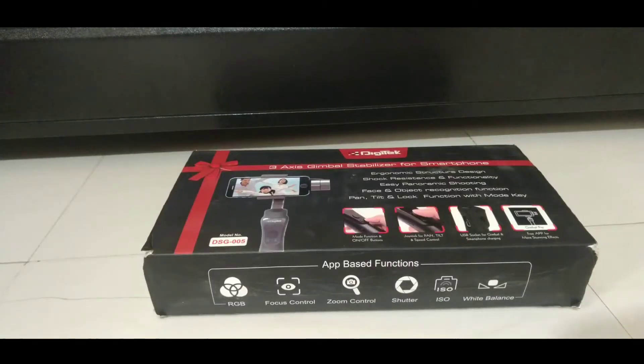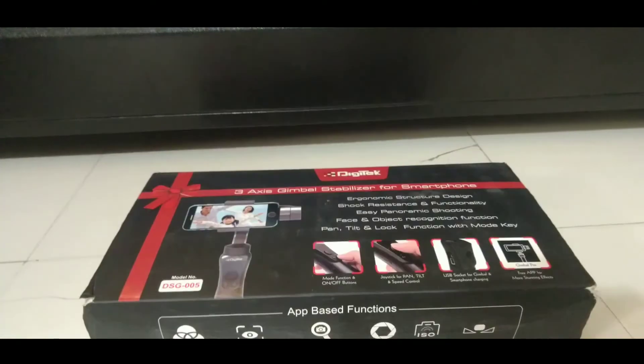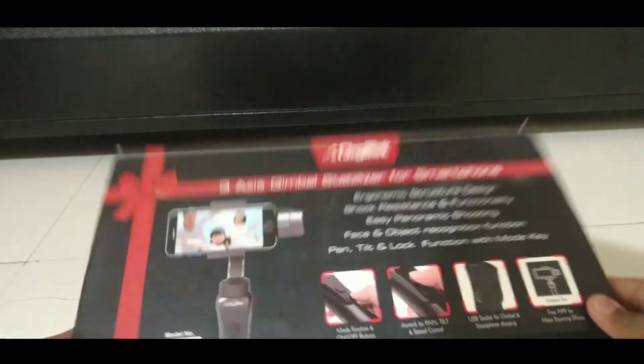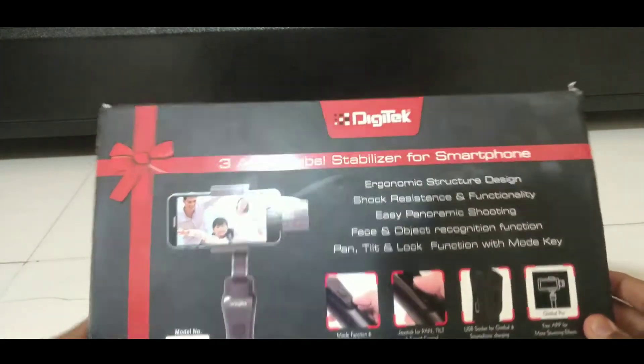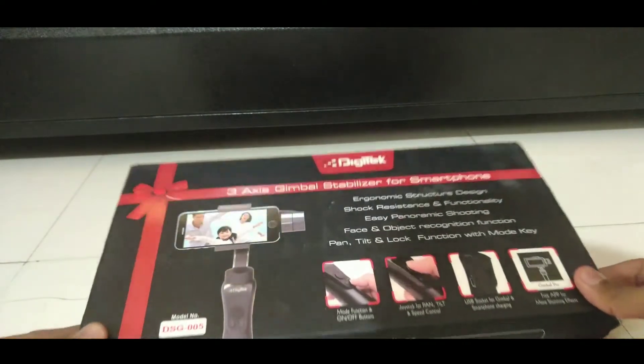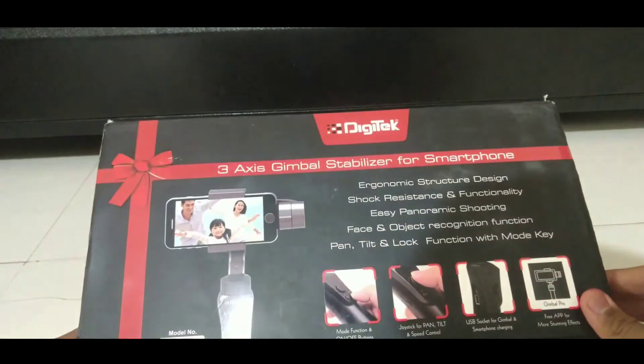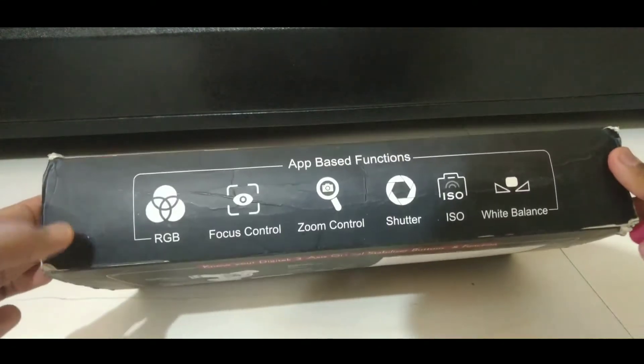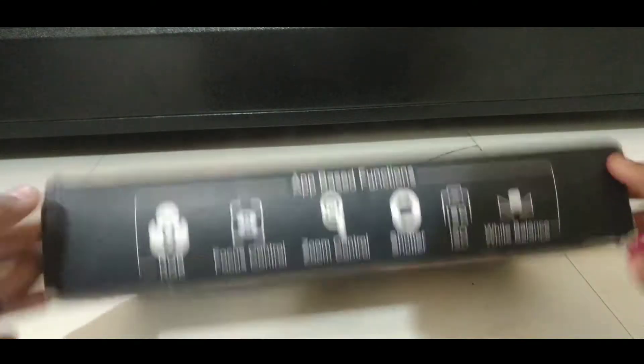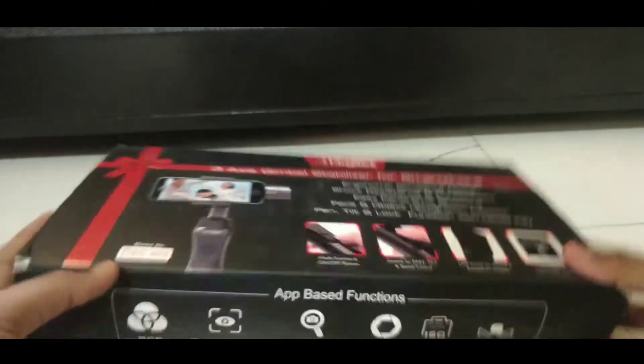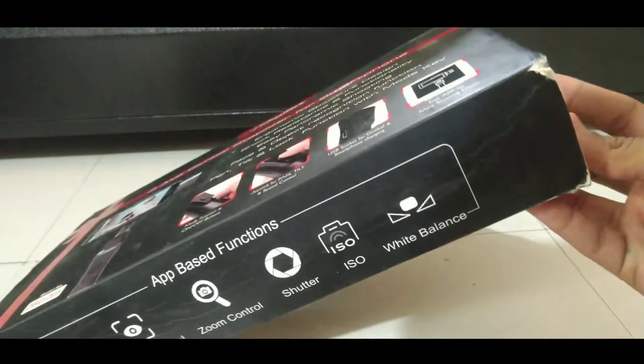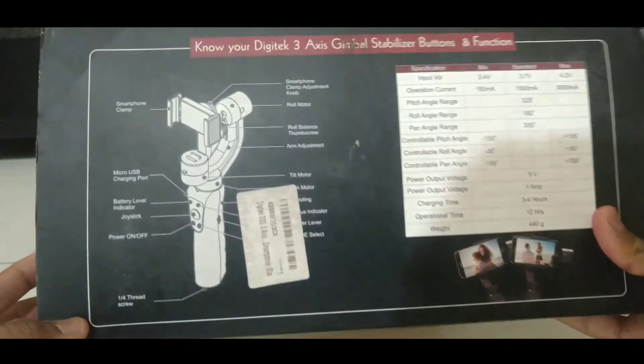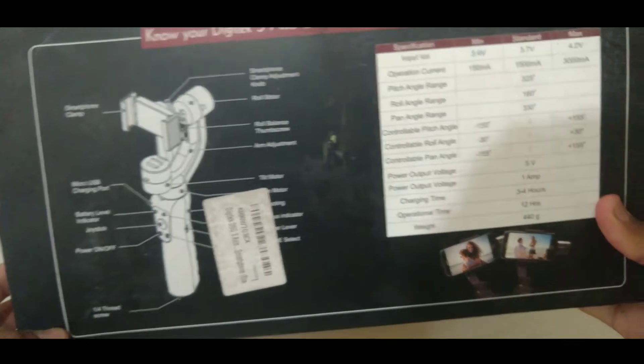Hello guys and welcome back to my channel. Here I am Sammy Max back again with another unboxing video. Today we are going to unbox this three-axis gimbal stabilizer from Digitek. I have ordered this product from Amazon and the best buy link will be in the description box below.